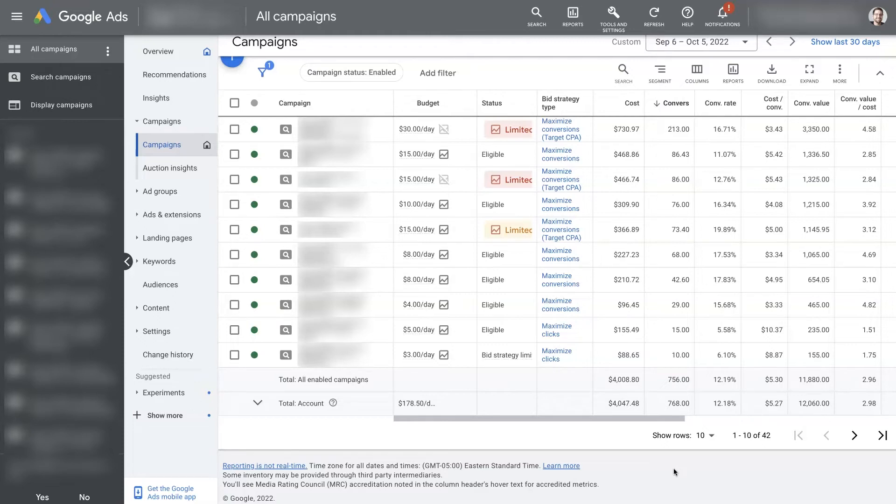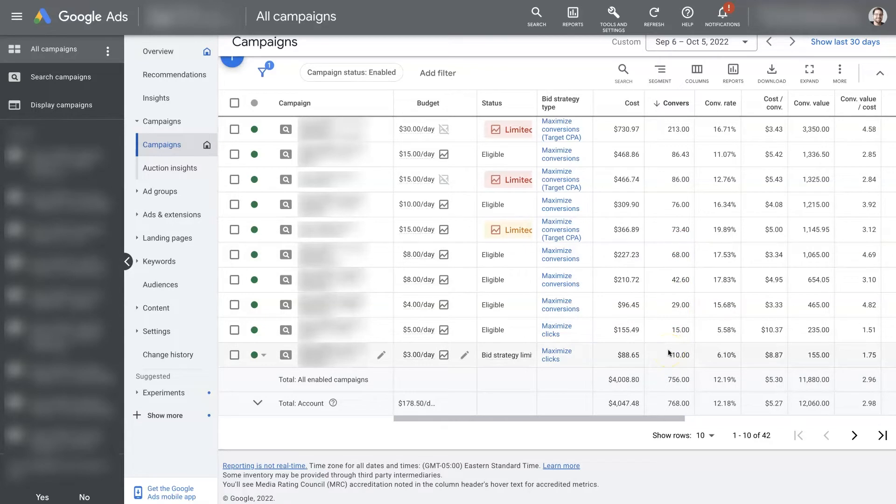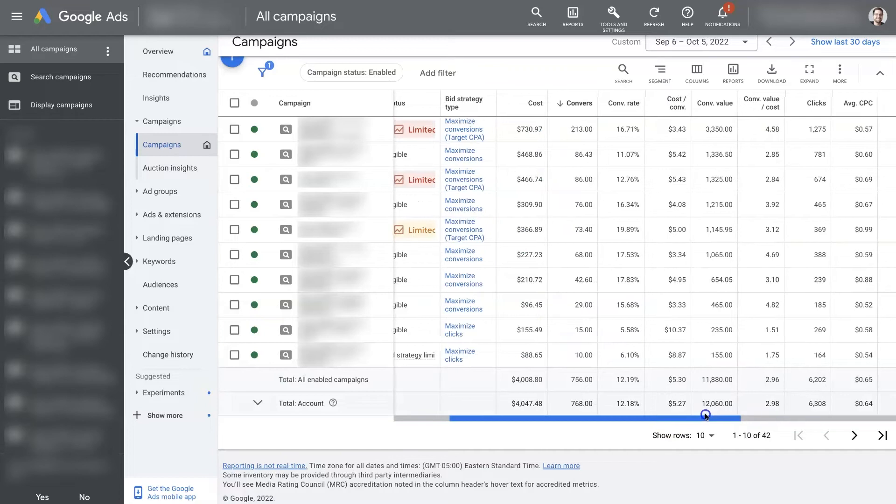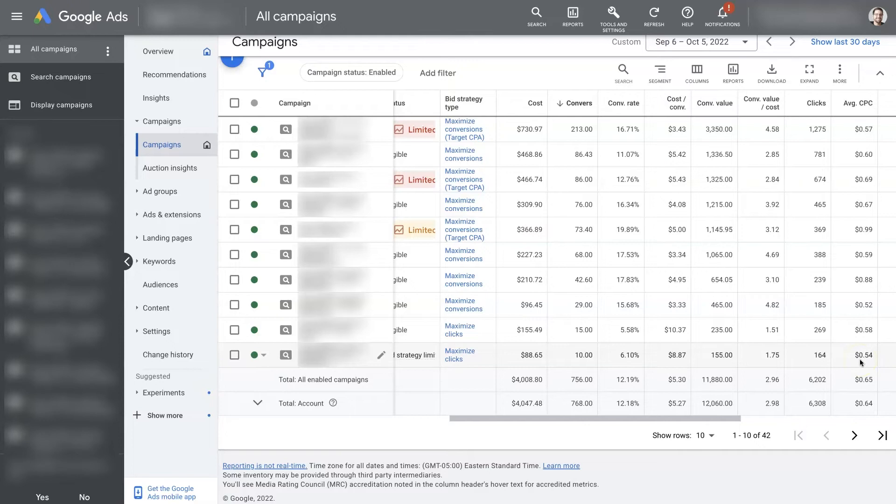So let's say weekends on the evenings you get tons of conversions. Google is going to be willing to bid a little bit higher. Let's say your average cost per click is 54 cents. It might be willing to bid a dollar for a click on the weekend evening because it knows that there's a really high chance that that's going to lead to a conversion.